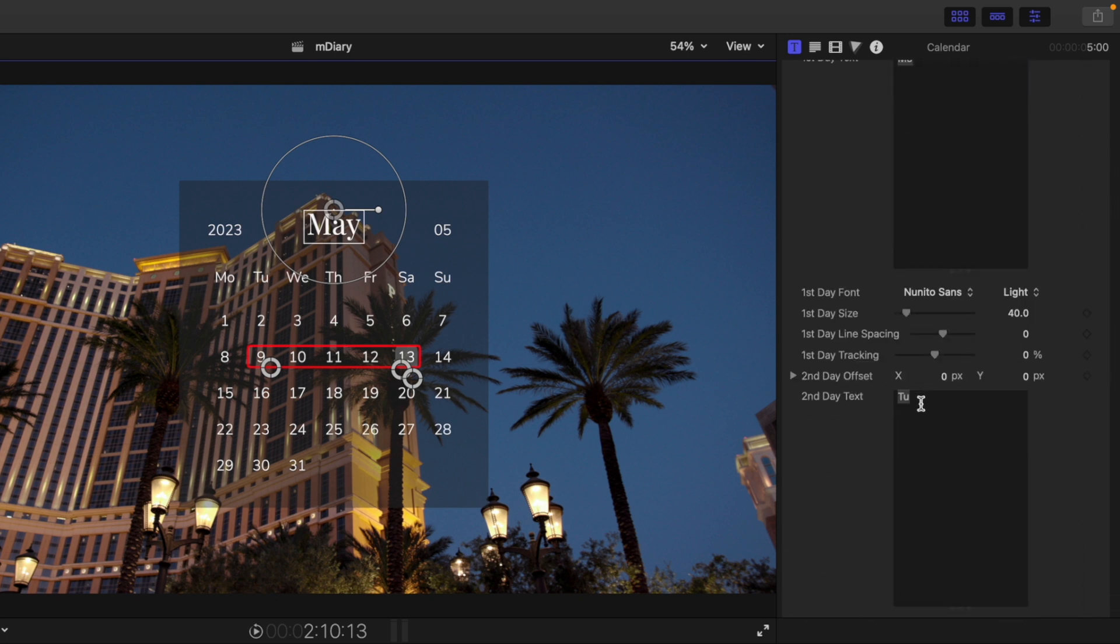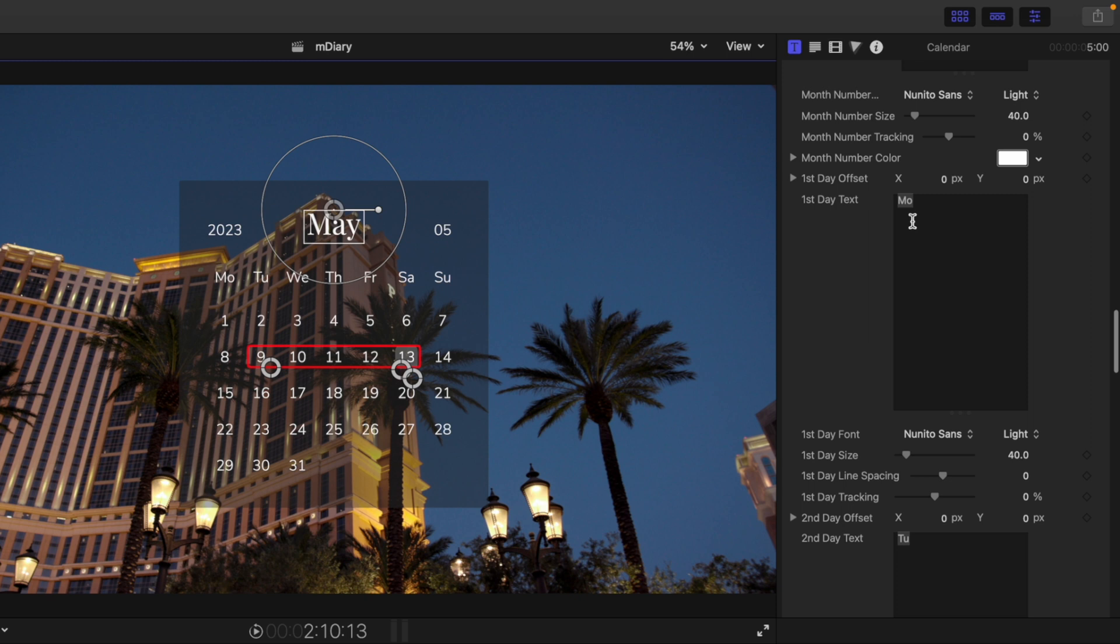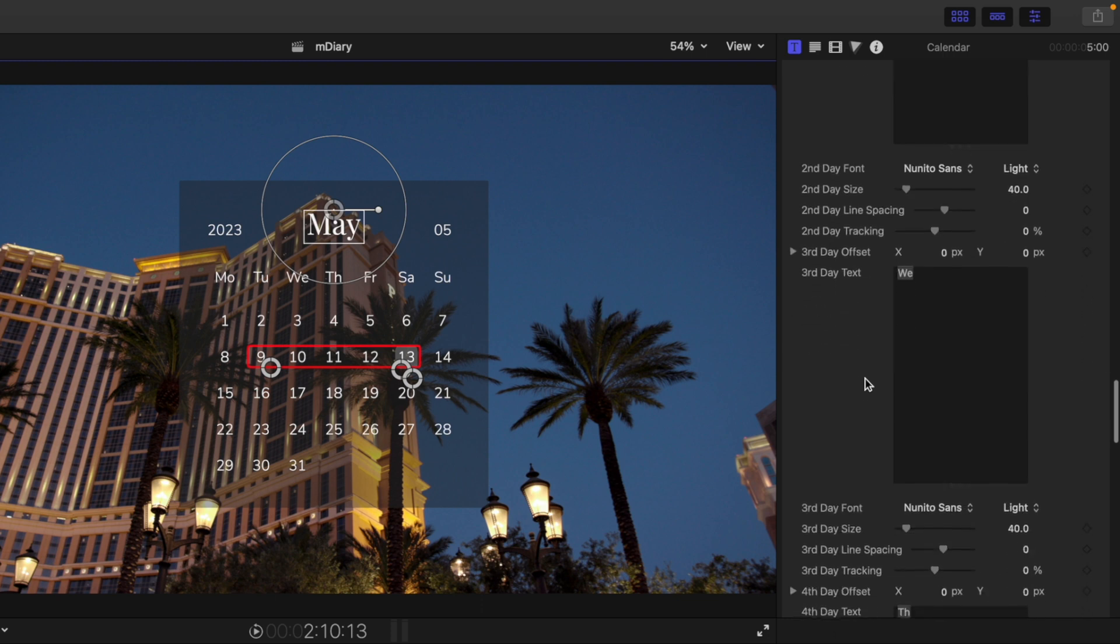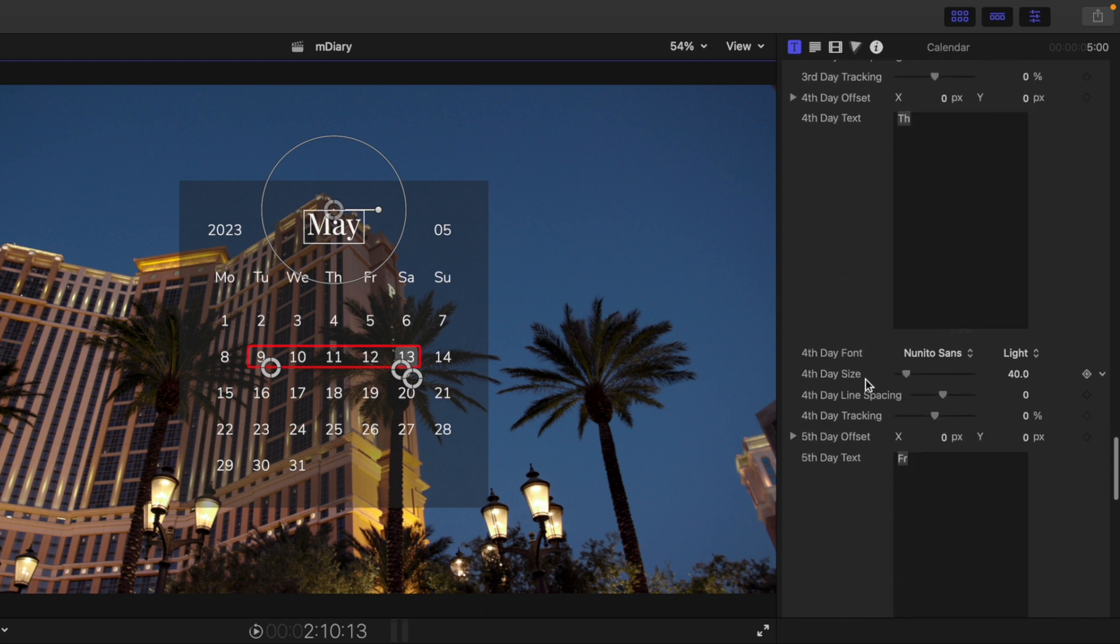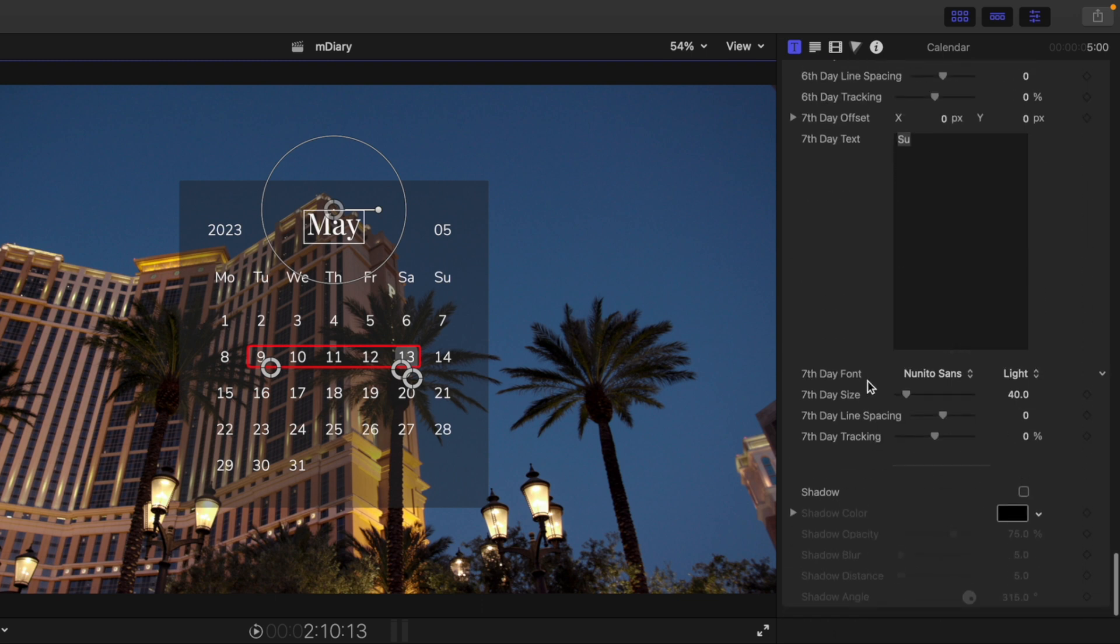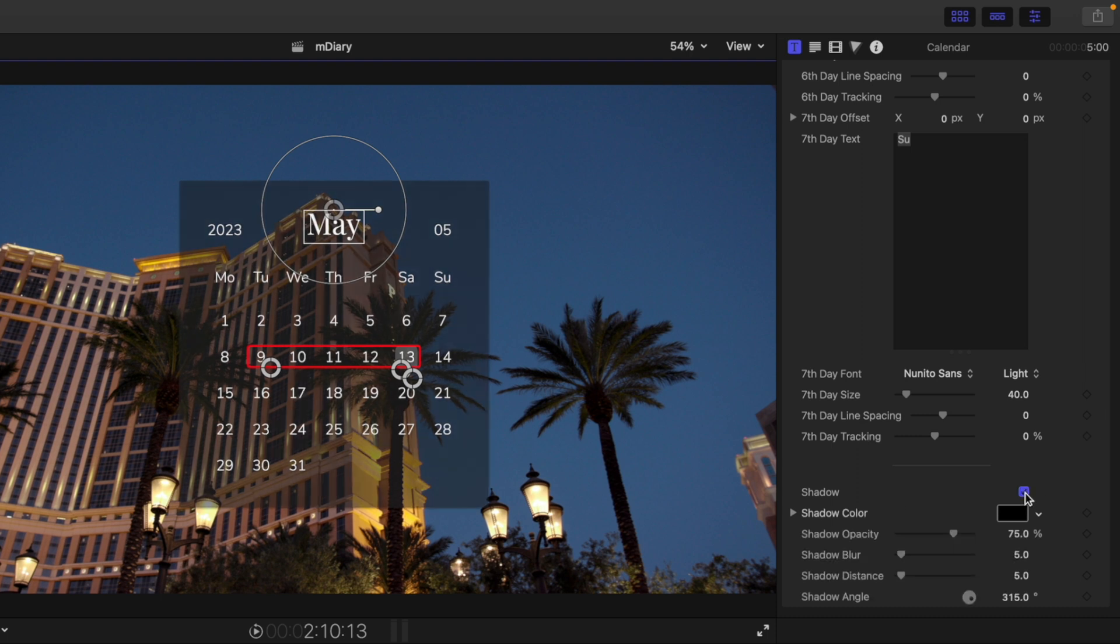And then if we wanted to change the year and the month. And you can even change if you want the first day to be Monday, Tuesday, Wednesday, etc. Just depending on where you are in the world, you may want to have that option based on how your calendar is going to fall.